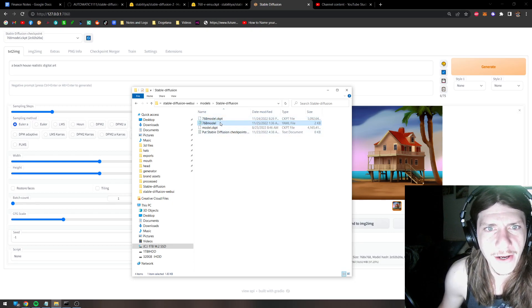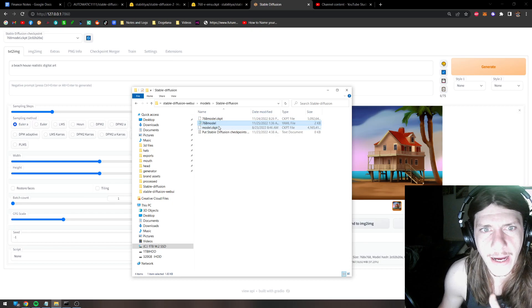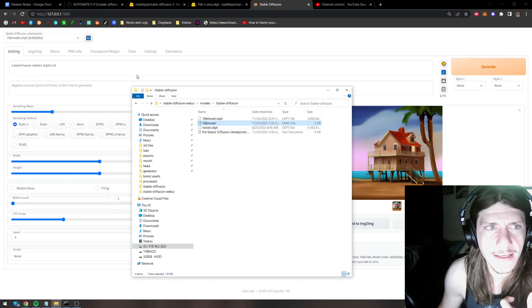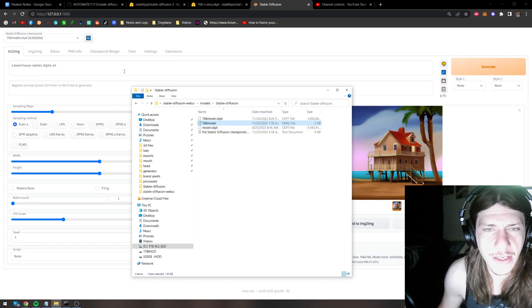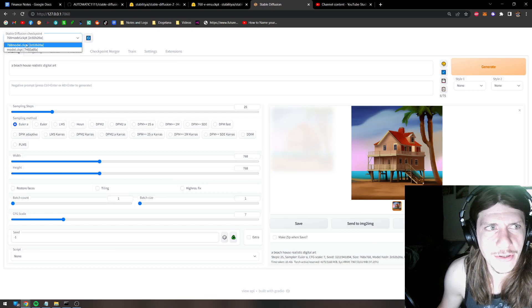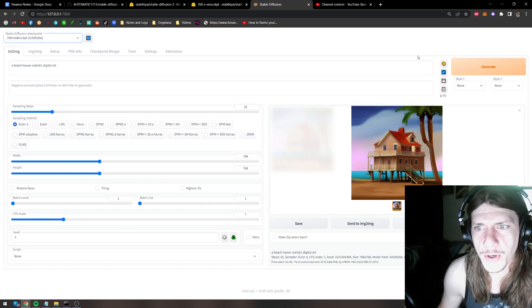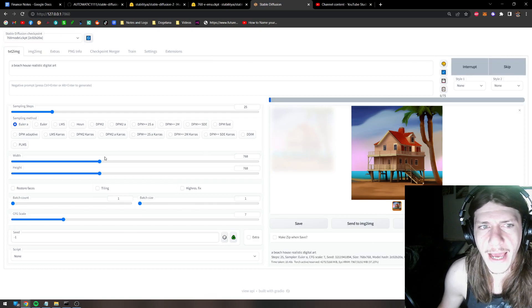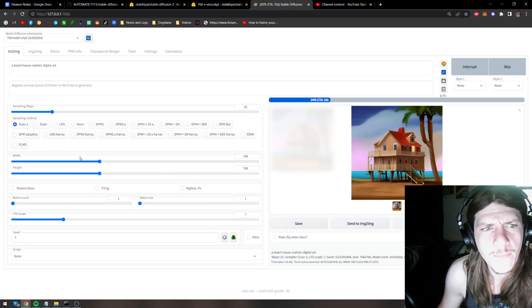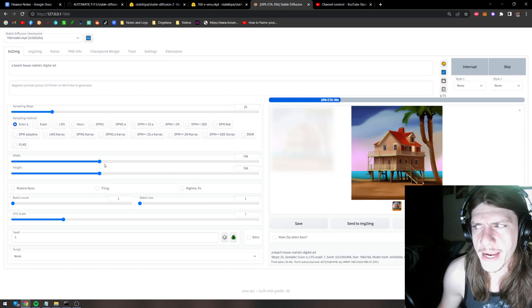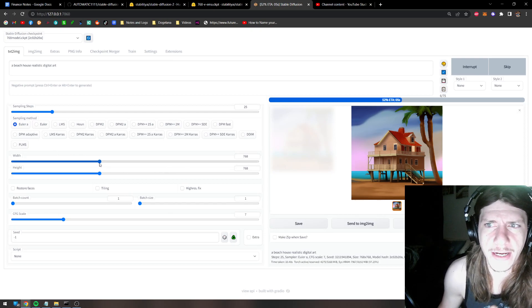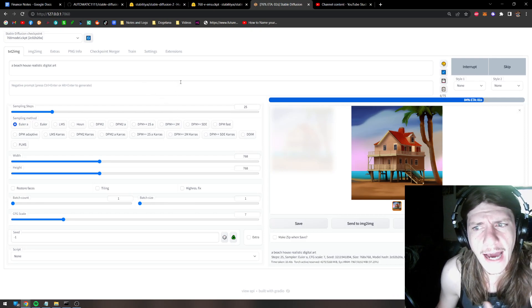And once you do that, go ahead and restart your web UI batch file, and that's literally all you have to do. So now you'll be able to choose the 768 model up in the corner, and you can start generating art at 768 and beyond. Because it wasn't trained at anything lower than 768, you're going to get bad results. So keep that in mind.